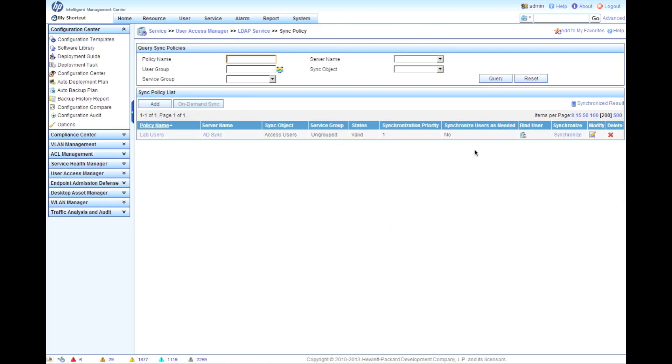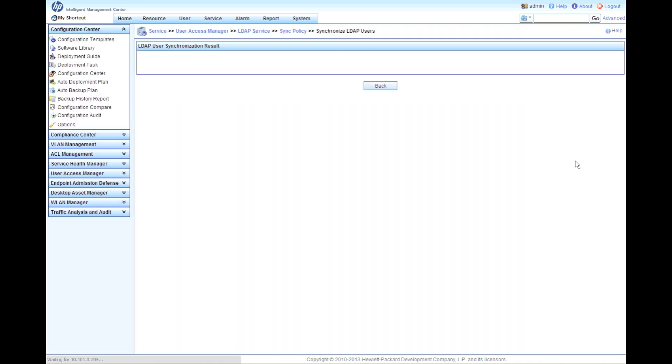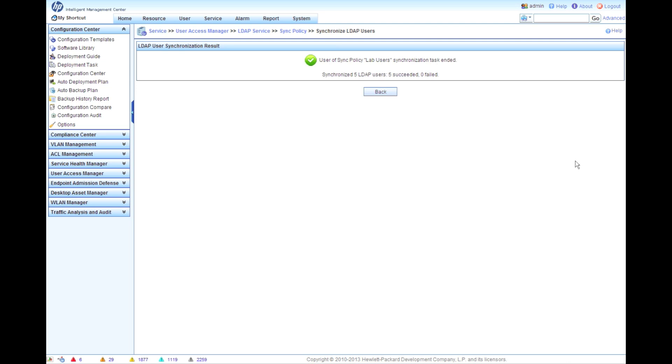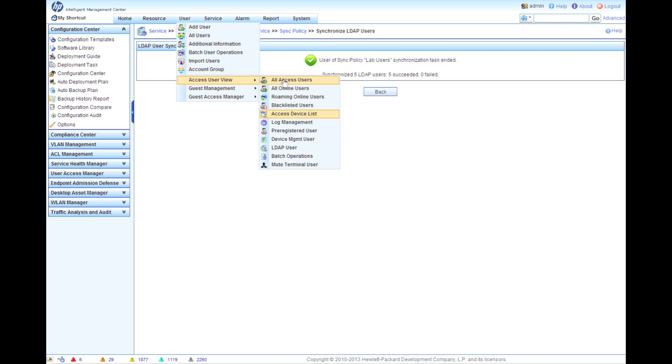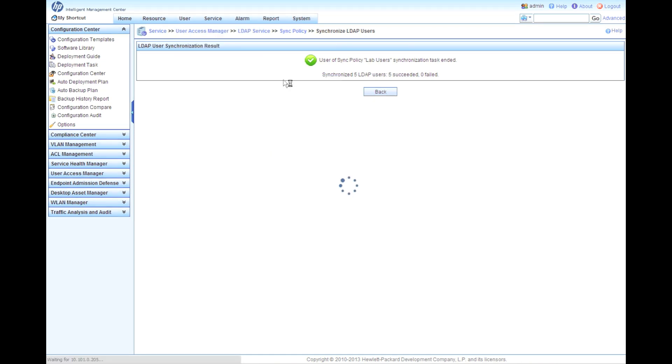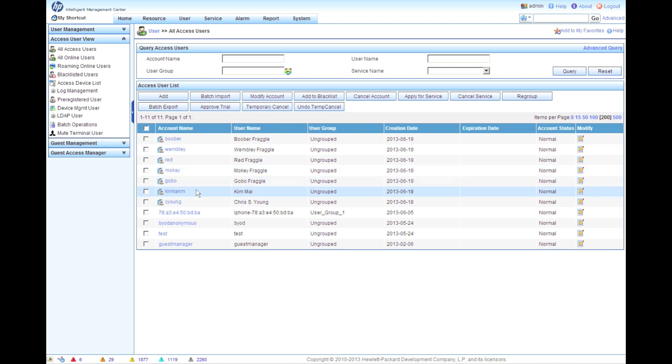Last step here, we're going to click on the synchronize button. Assuming that we've filled out that email properly in all of our user accounts, this is going to go over to the Microsoft Active Directory server, synchronize and pull over those five user accounts, which we can then verify by going into user access users. There we go, all access users. Now you can see there's a little icon beside those accounts - that means that these are LDAP synchronized accounts.